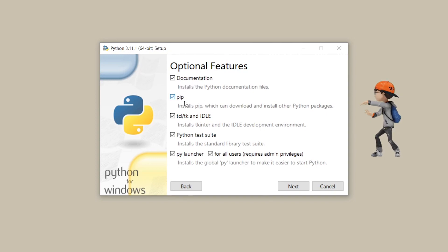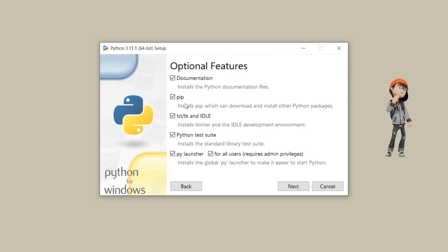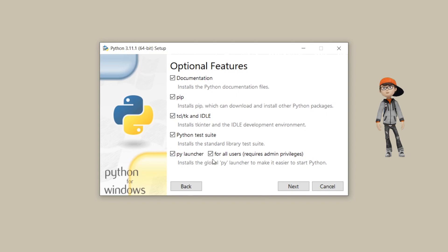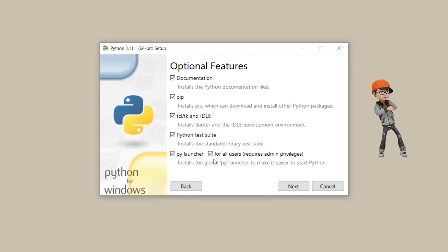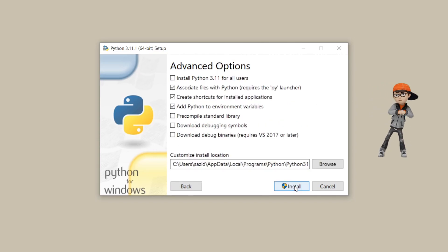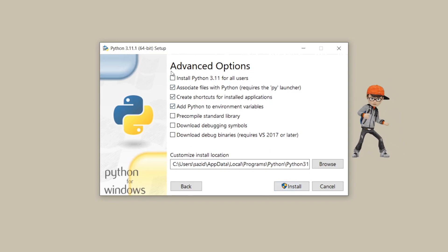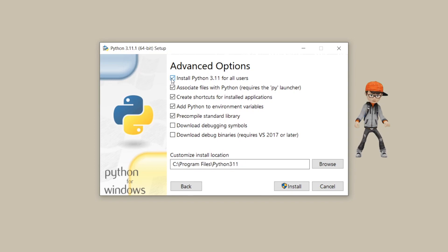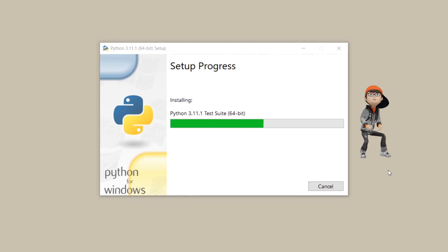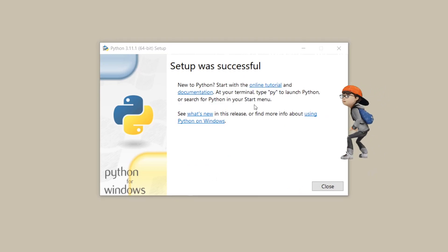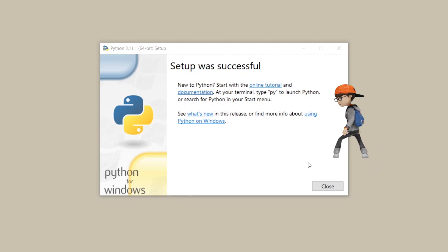Once you click on Customize Installation, it will show you all the optional features to install with Python 3.11.1. You can also see pip here, which helps download and install other Python packages. Check mark all the options and click Next. Then in the advanced options, choose to install Python 3.11 for all users, and then simply click Install. The installation will complete — just click Close.